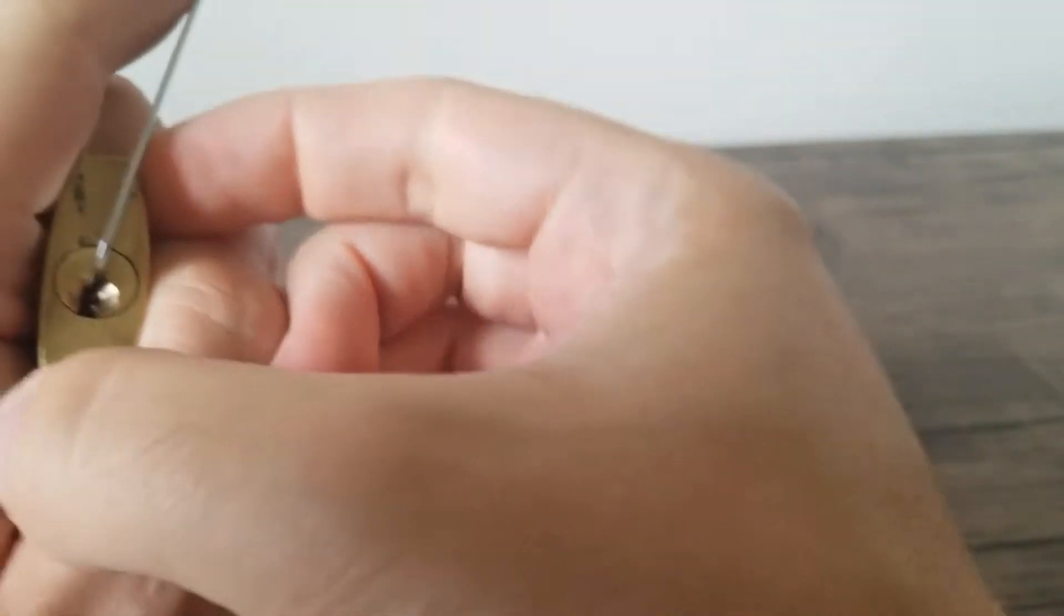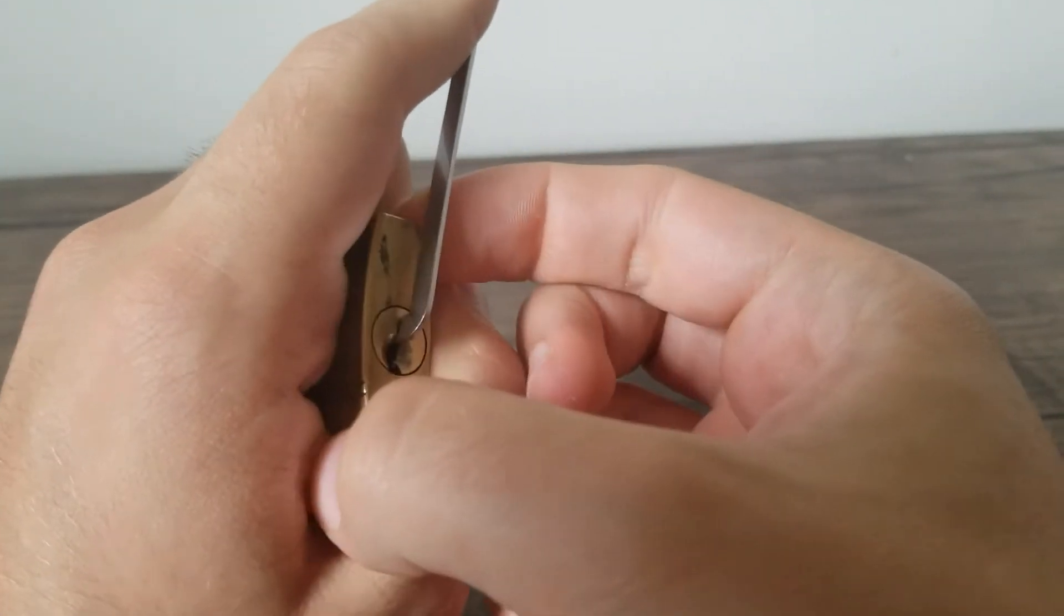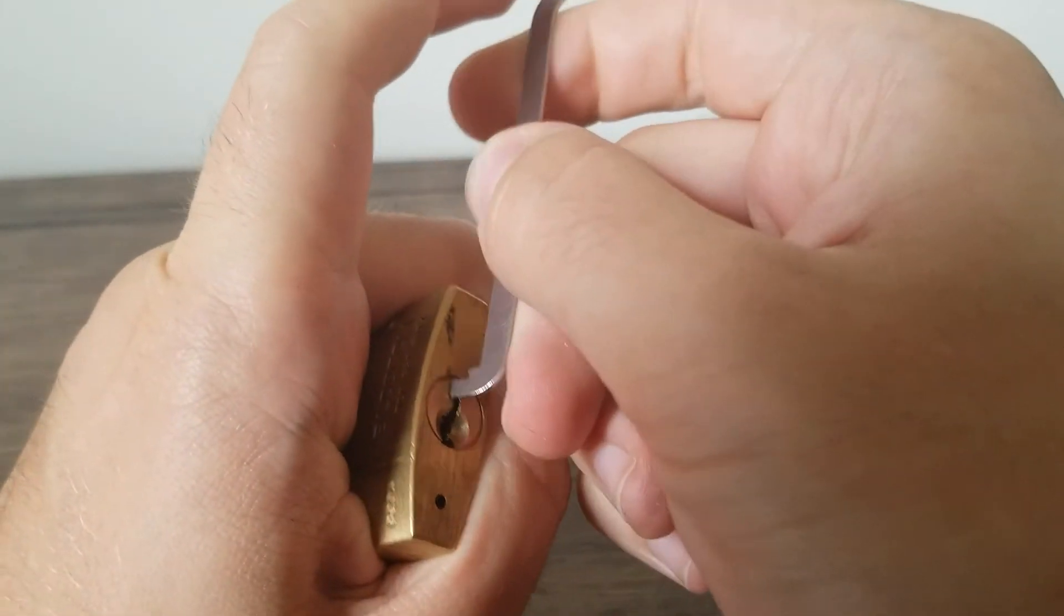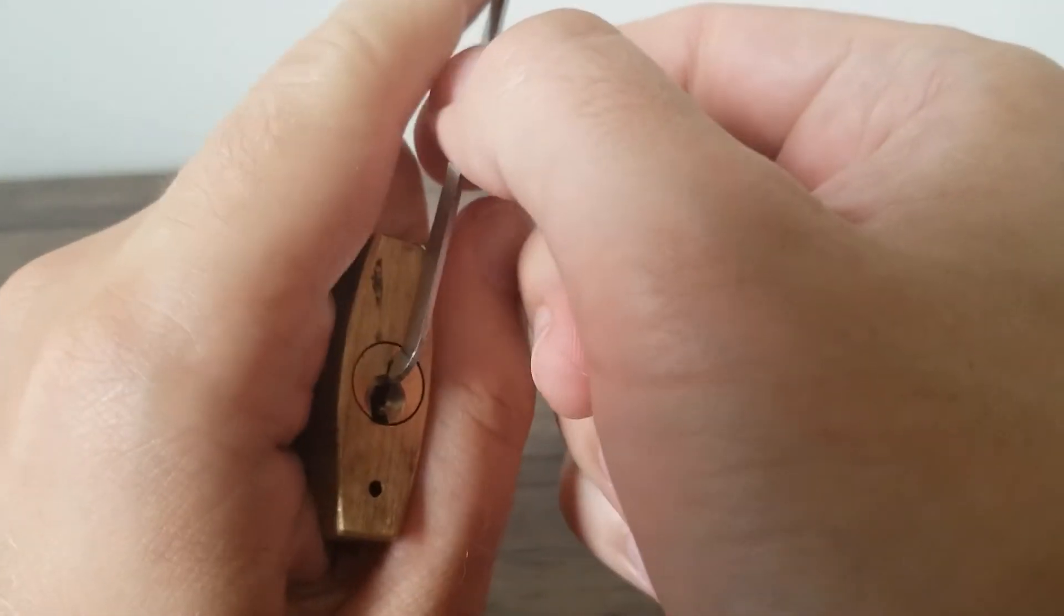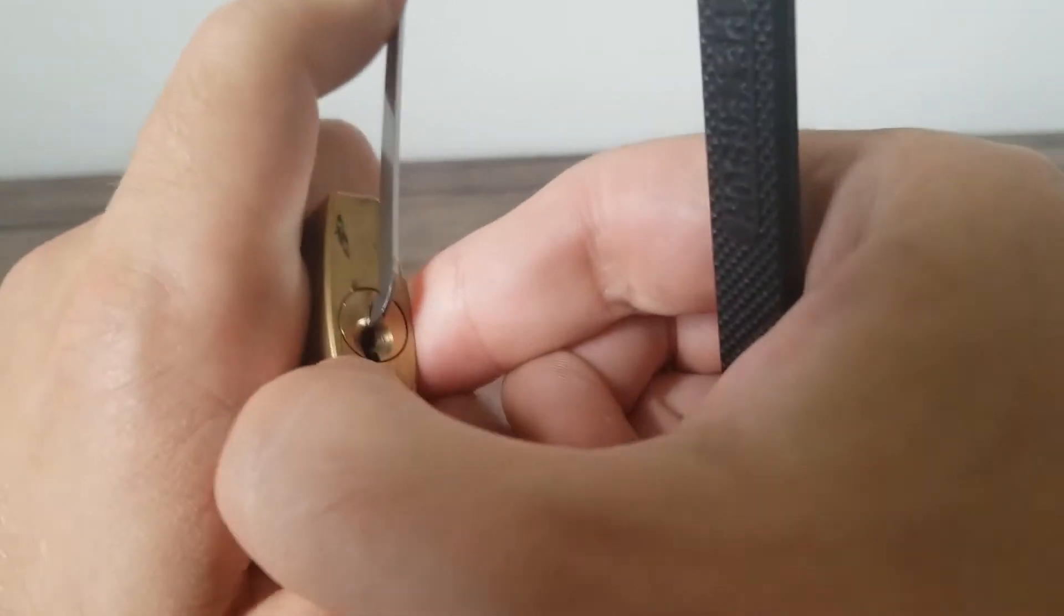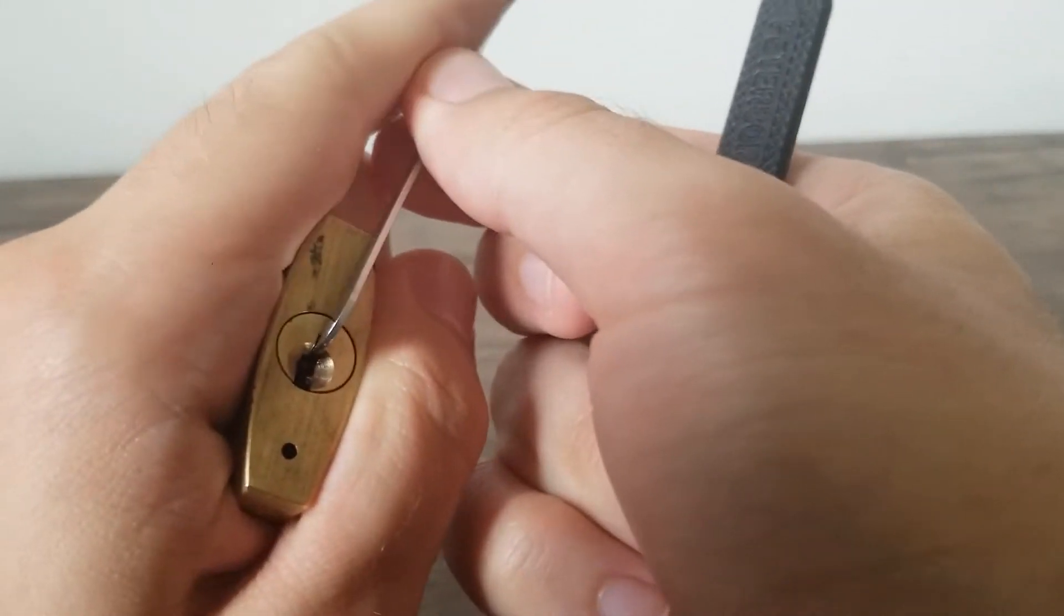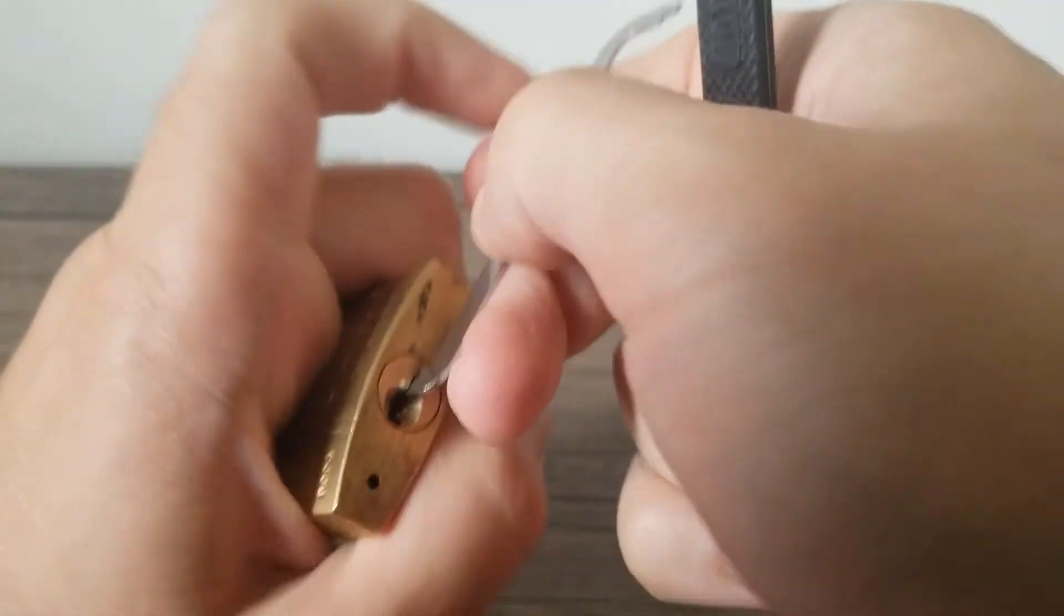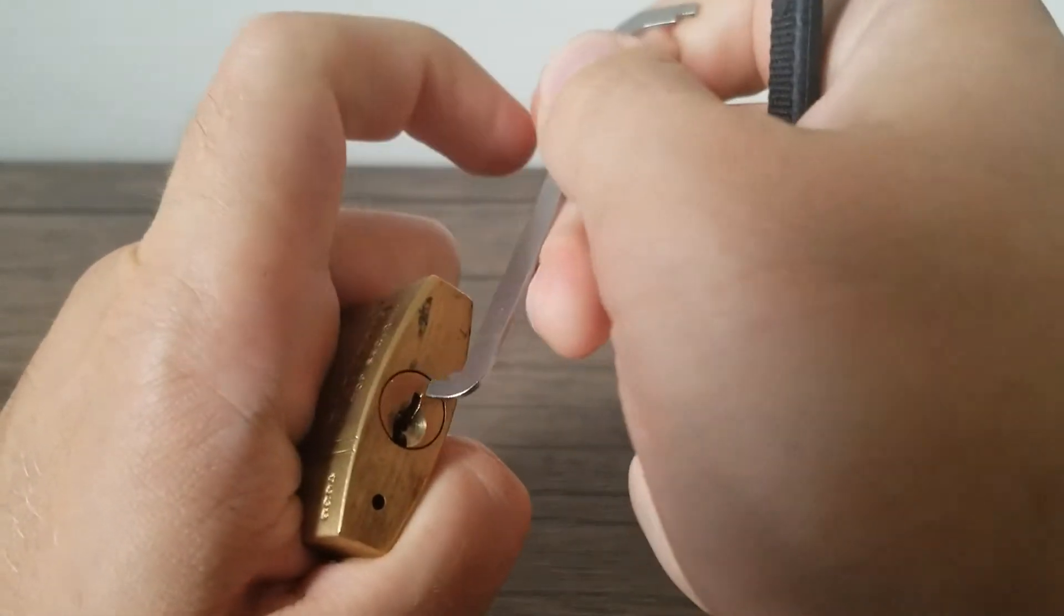I'm going to try out the top of the keyway tension. I think this could be a good lock to use bottom of the keyway, but at this point I just have such a preference for top of the keyway I'm going to try that initially. We're going to be using pretty heavy tension here, as this is a pretty cheap brand of padlock.